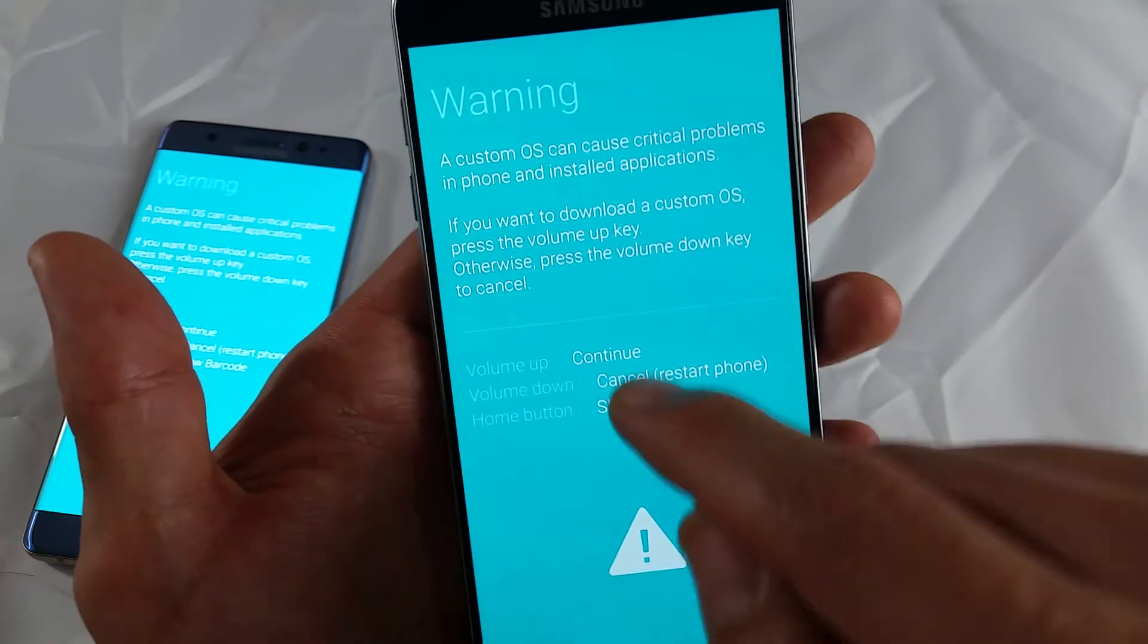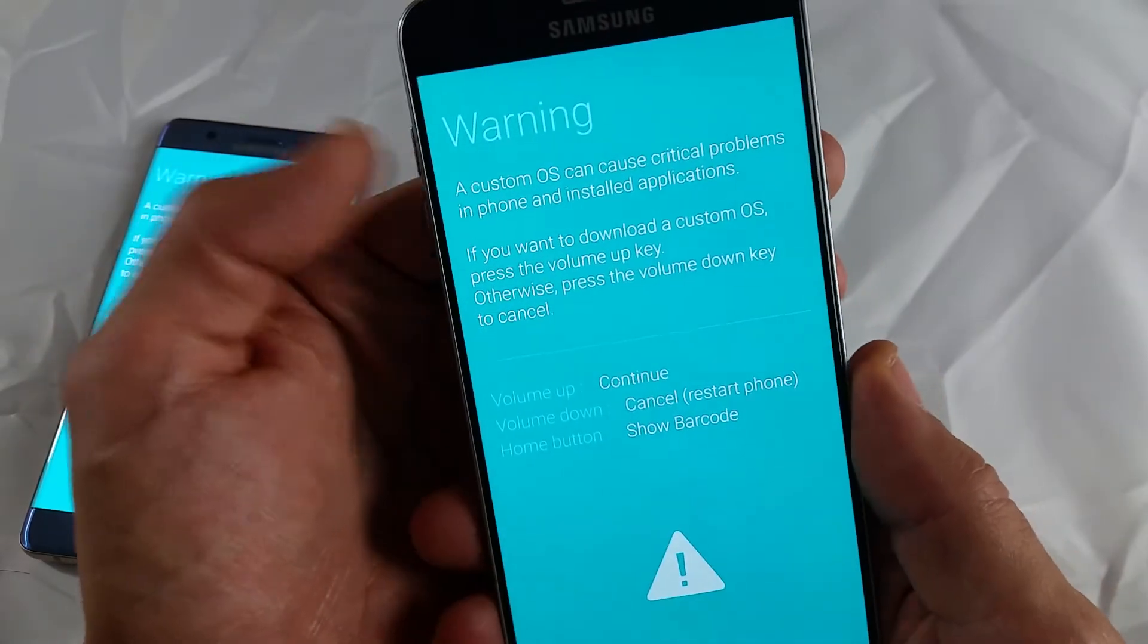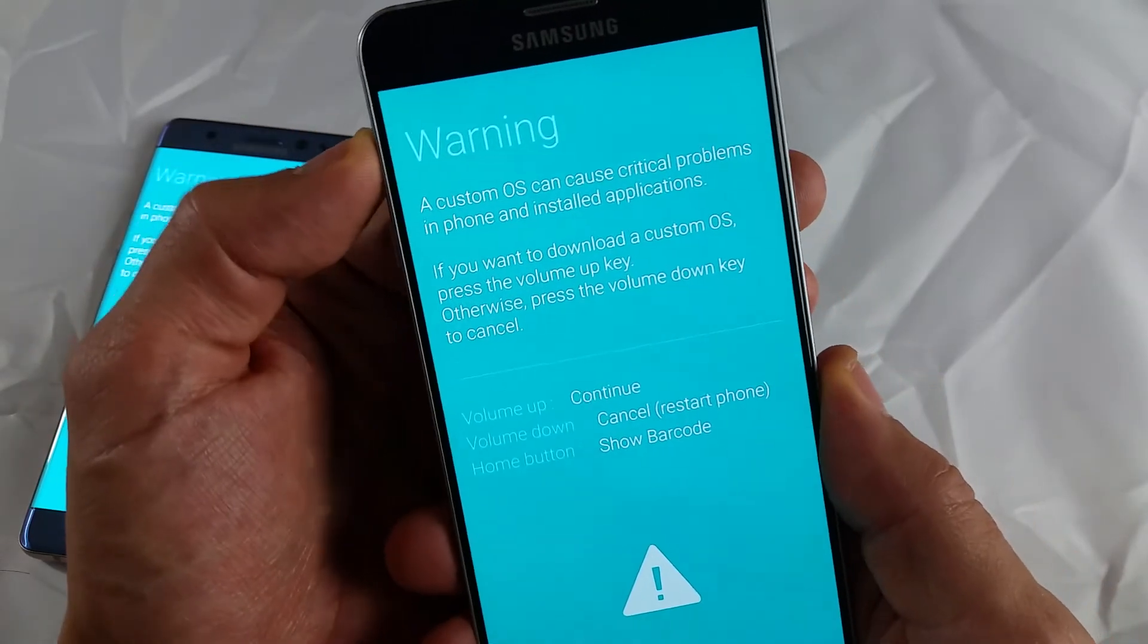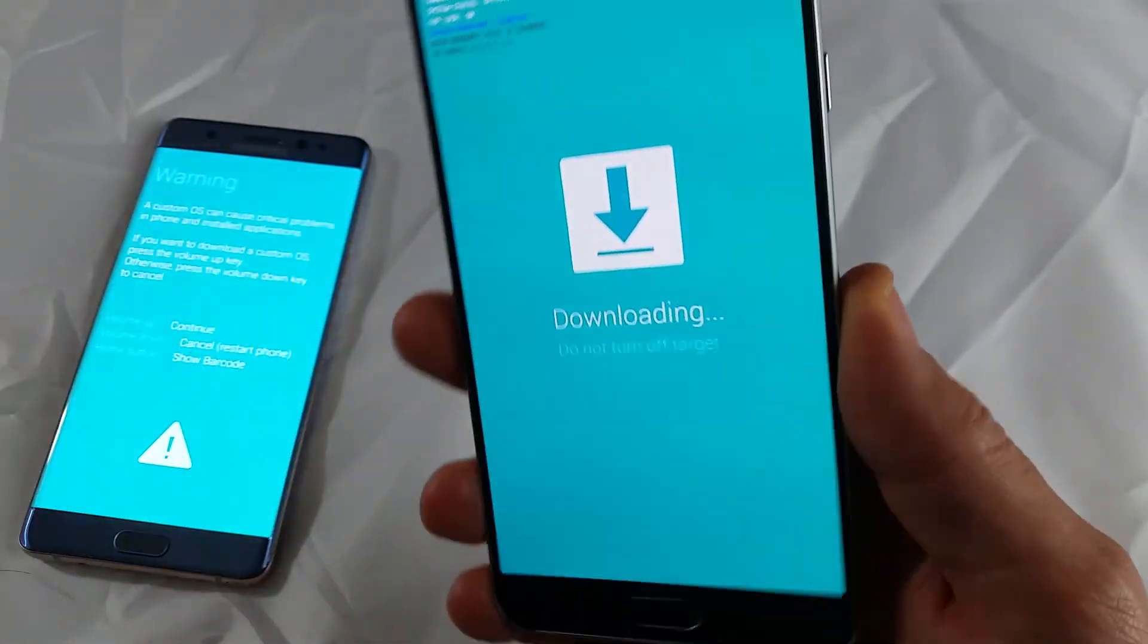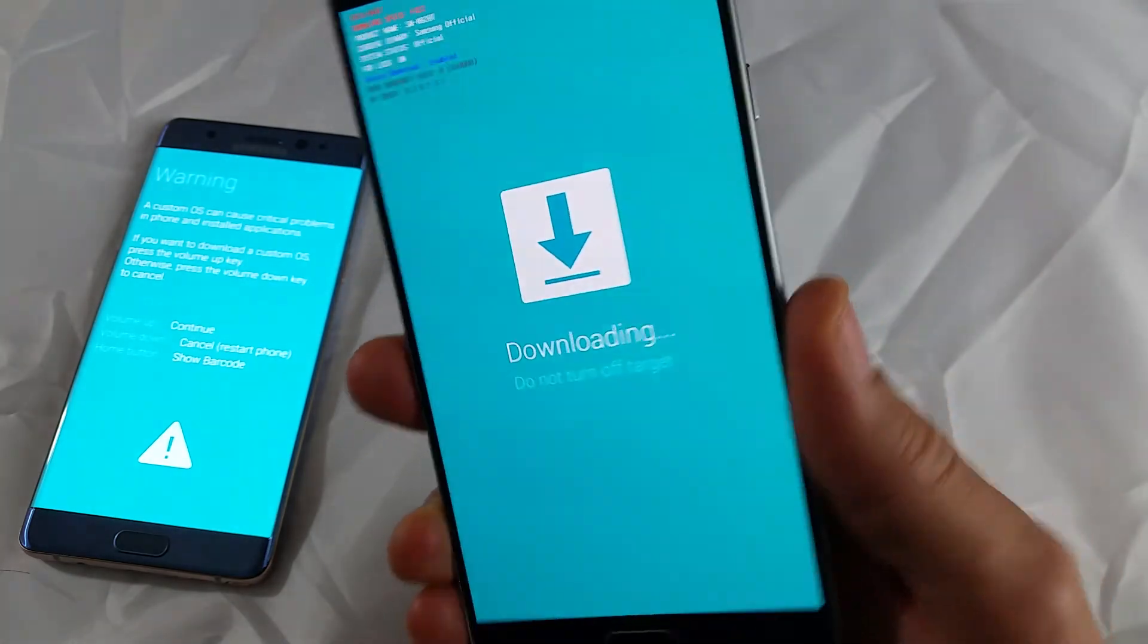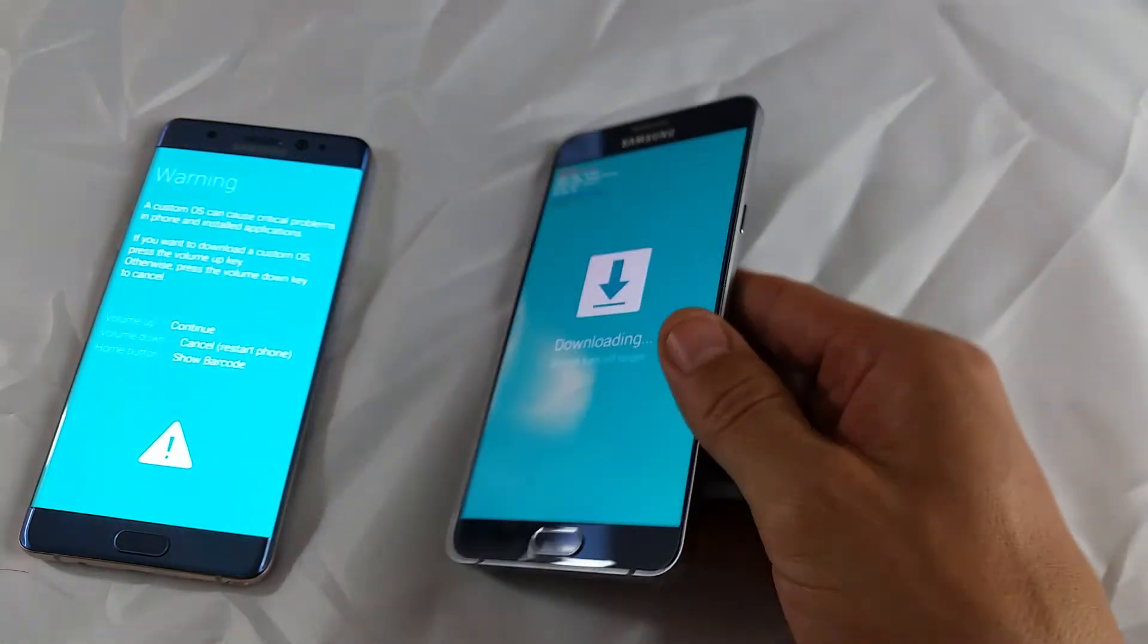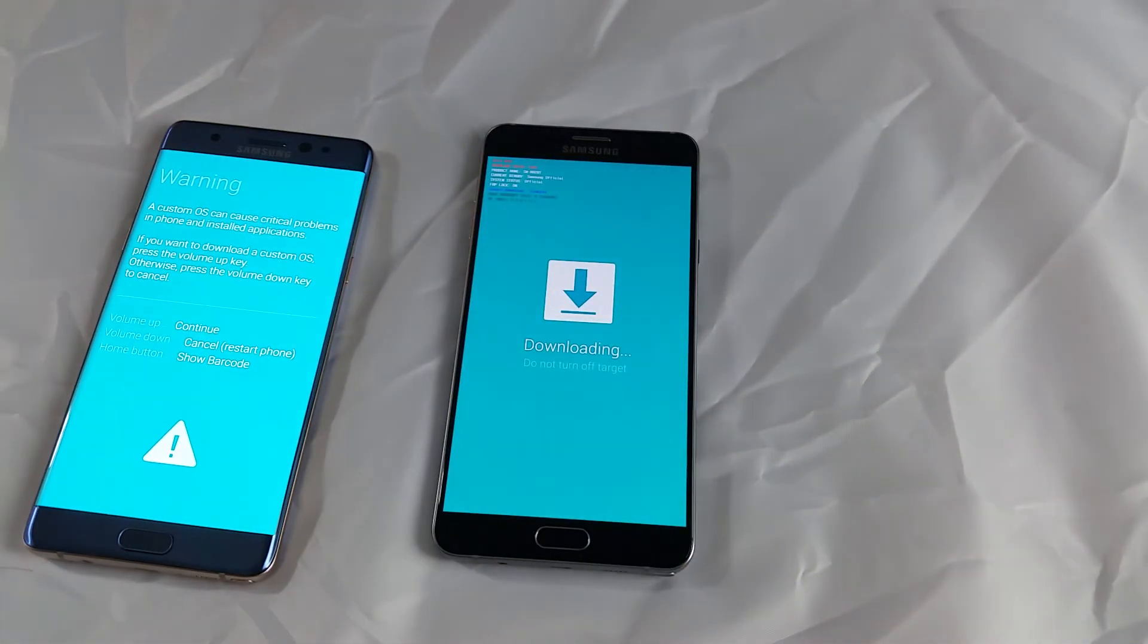So to get in a download mode we would have to continue. So hit the volume up button and there you go. You are in downloading mode. That's pretty much it. Any questions comment below. Thanks.